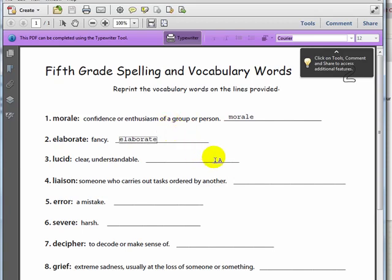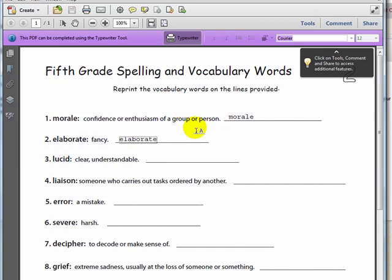This video showed you how to view and complete a Blackboard assignment that included a worksheet that students had to complete online using the typewriter tool. Submitting an assignment in Blackboard will be covered in the next video that you should watch. It is called Working with Assignments Part 2.